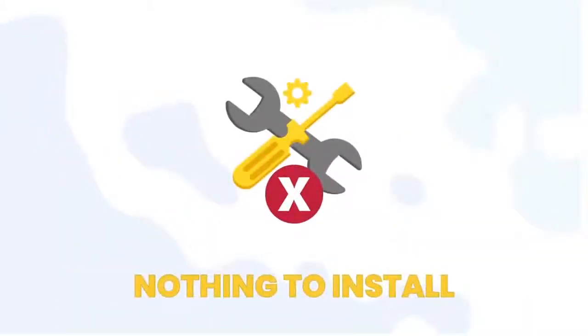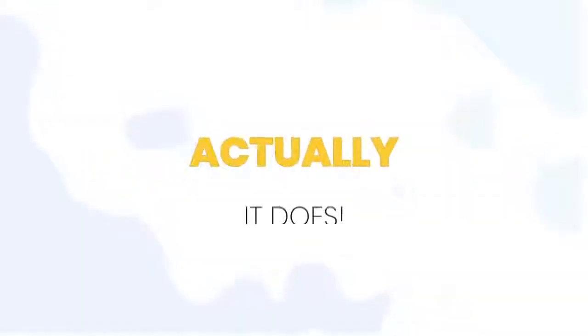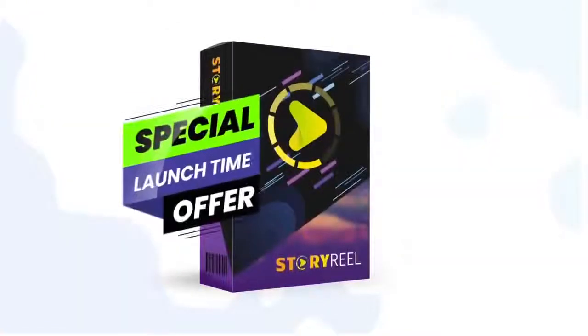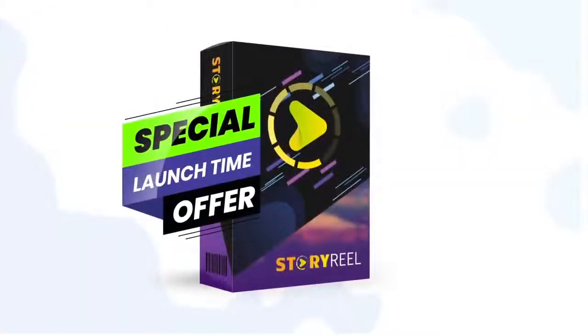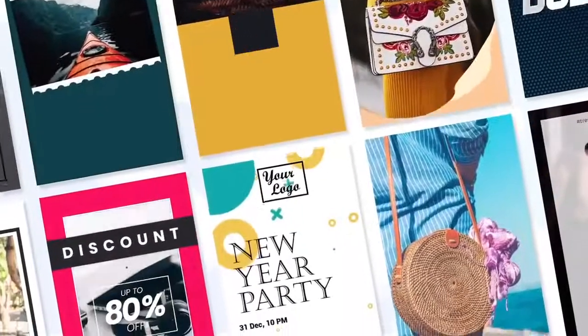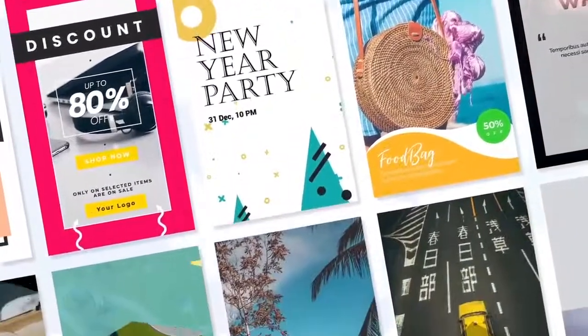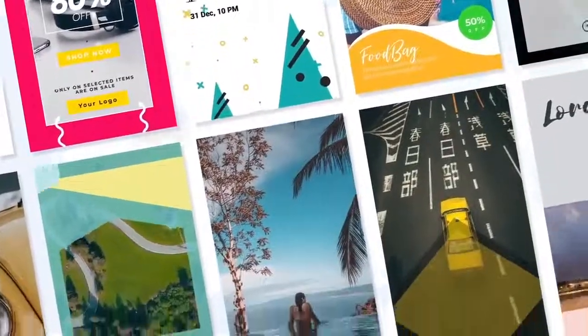Does it get any better than this? Actually, it does. During this special launch period offer, you get unlimited access to StoryReel with the ability to create up to 500 stories videos every single day.